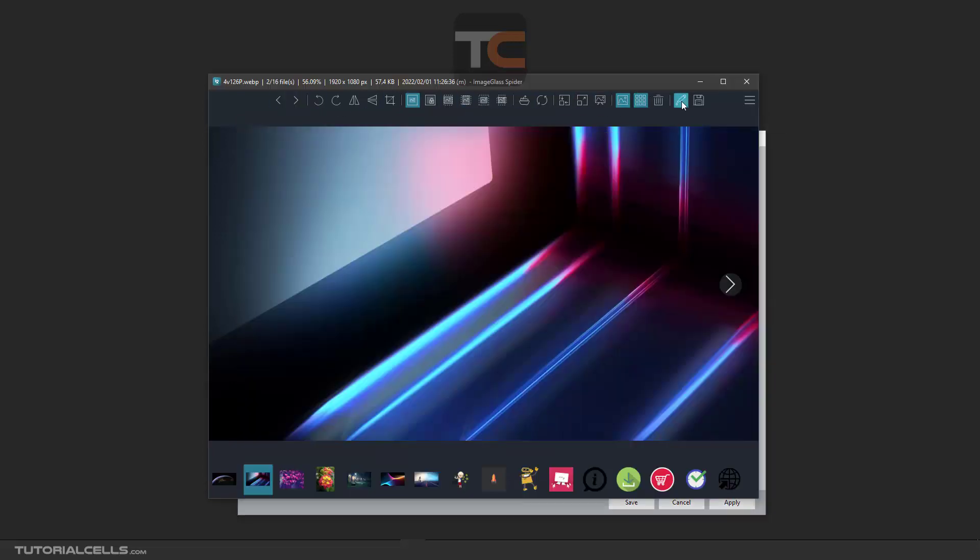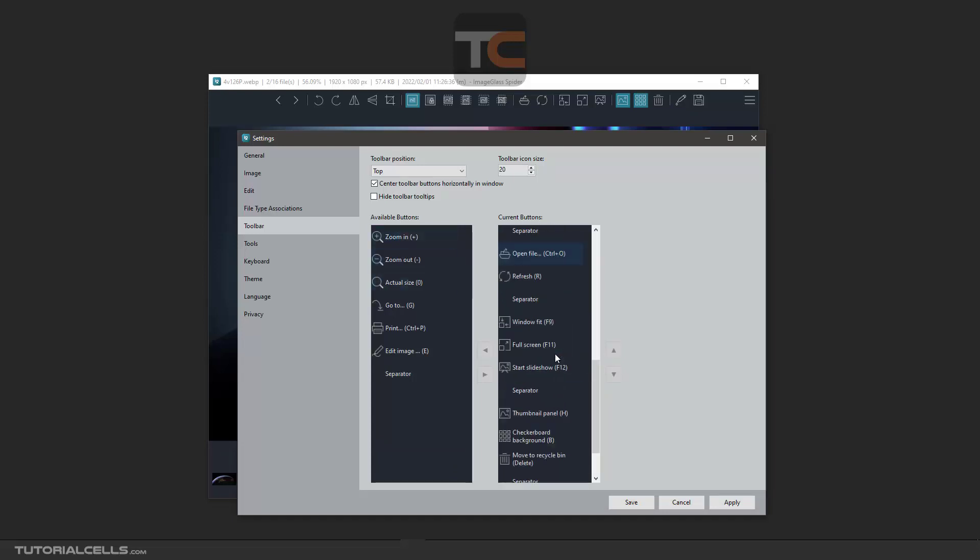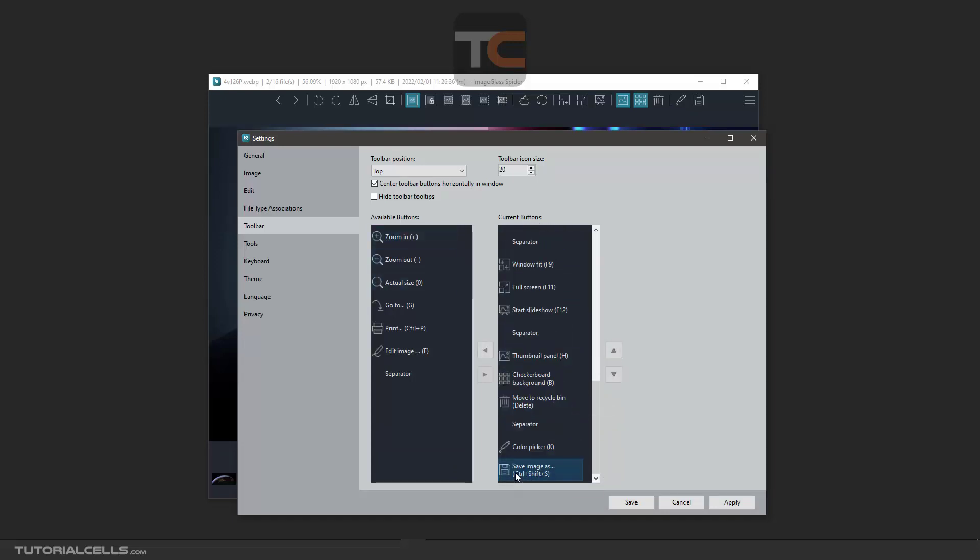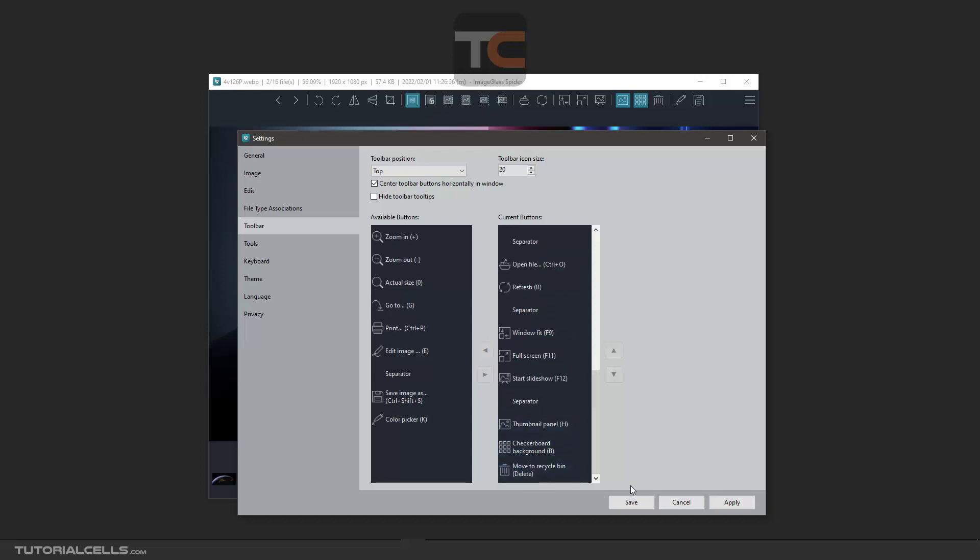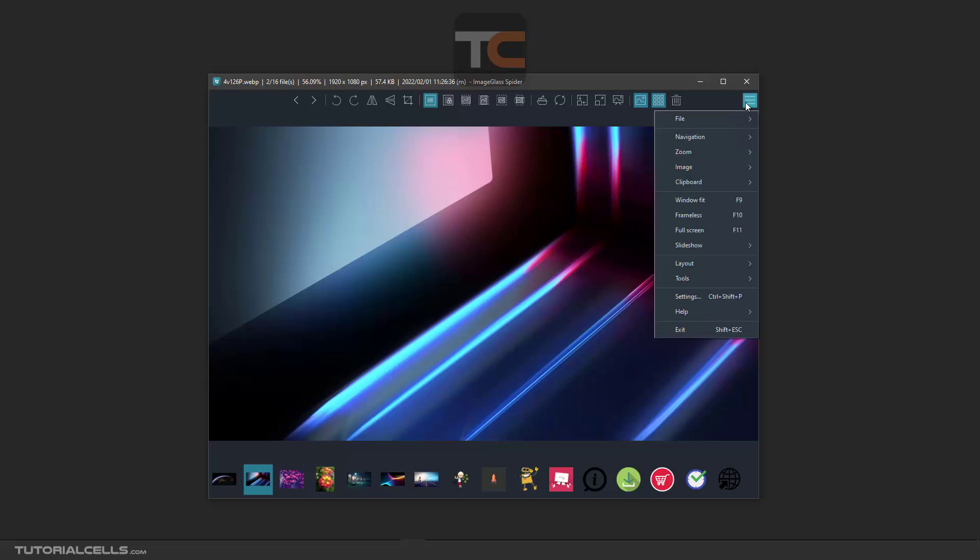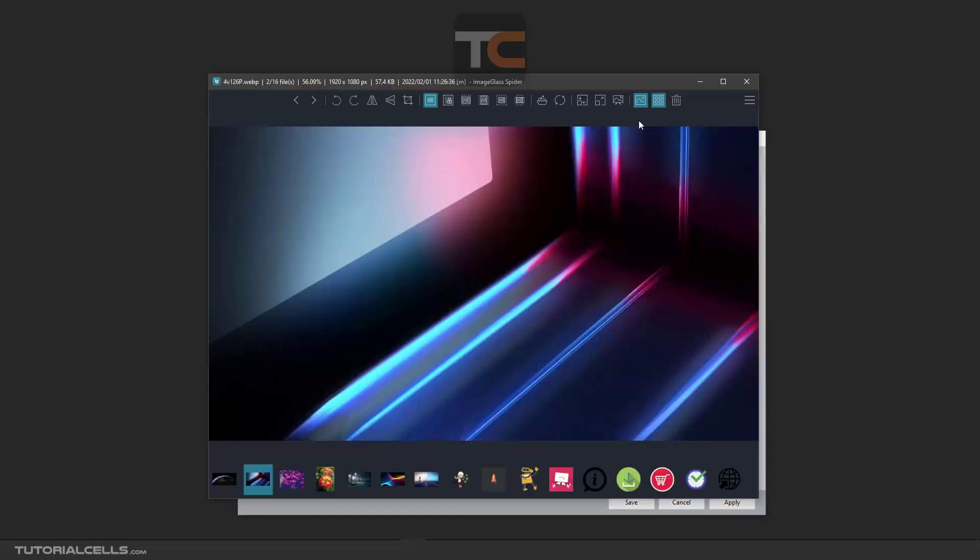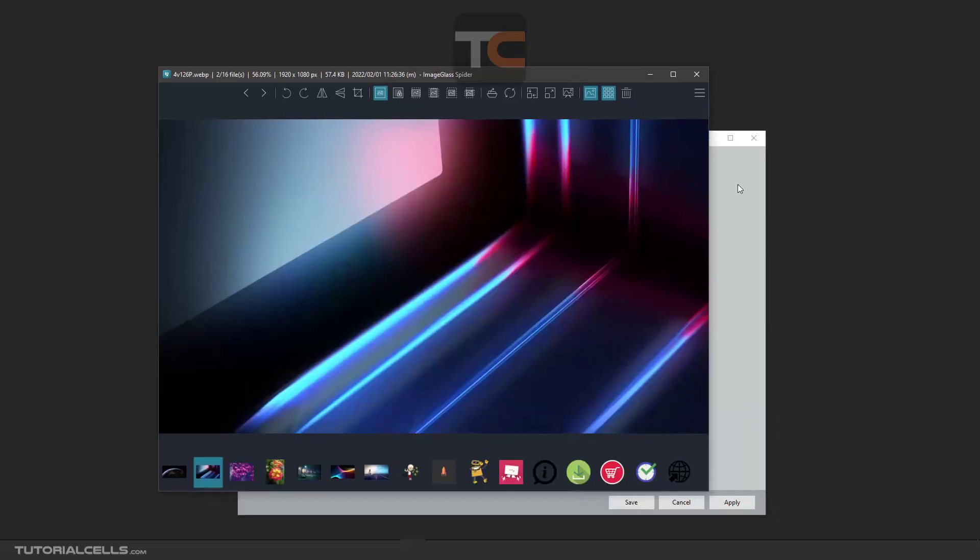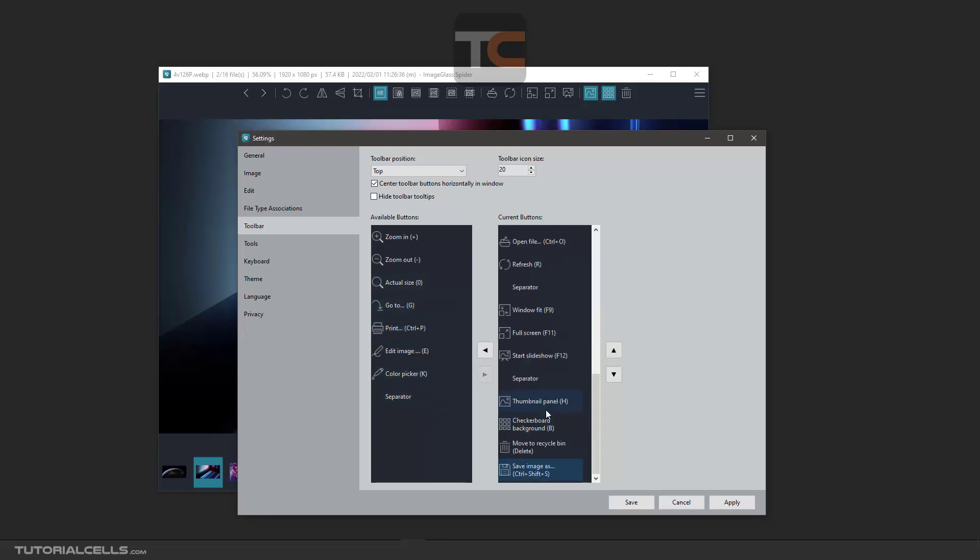I added these two icons and this is a separator. This is the current buttons, this is available buttons. For example, I'm bringing this back. Hit this icon to bring back, for example spacer, apply and save. As you can see, this icon is gone. I want to make it again. These are available buttons, these are current buttons that are here.